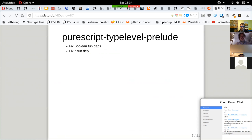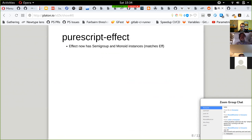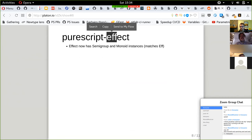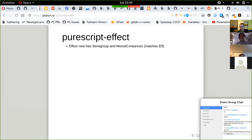There's also the type level prelude with some fixes in typeclasses and functional dependencies. The 0.12 release drops the Eff row but keeps support for optimizing Eff. The Eff now has a Semigroup and Monad instance, just like F. Eff is pretty much the same as the IO type in Haskell, but synchronous only in JavaScript.